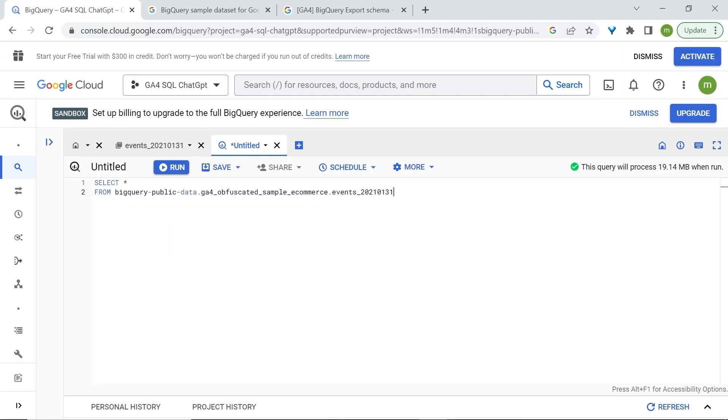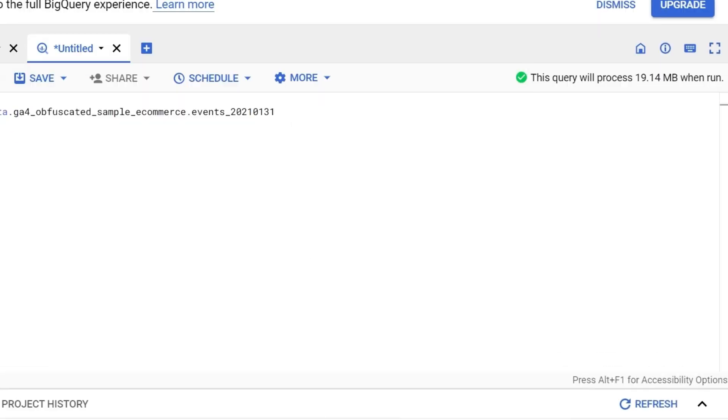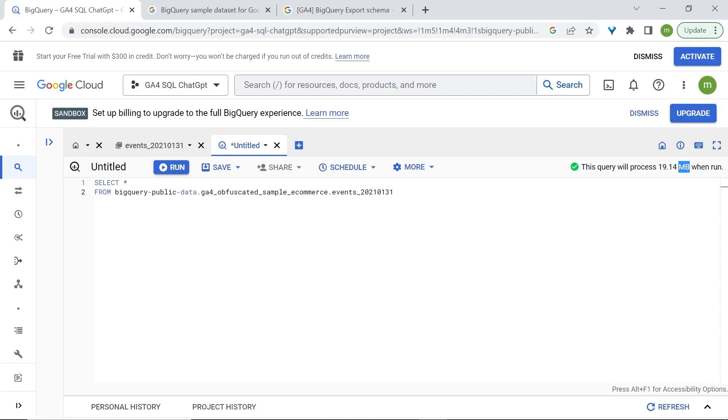Before running your queries, always make sure to look at the message here on the right side. First, you have the green checkmark, which lets you know that your query is valid. And most importantly, the following message, which lets you know if there are any costs involved. Because we are dealing with megabytes, we are still within the free tier. If you are seeing gigabytes or terabytes, you will then have to come here to your query and adjust it to fall back into the free tier.